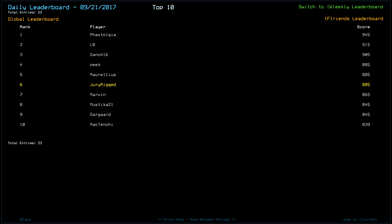Marvin scored an 865. Mustika 21 an 845, along with Dargaard. McTinchy took 10th with 839, taking some radiation damage. And we also have Nox Skitney at 11th with an 825.